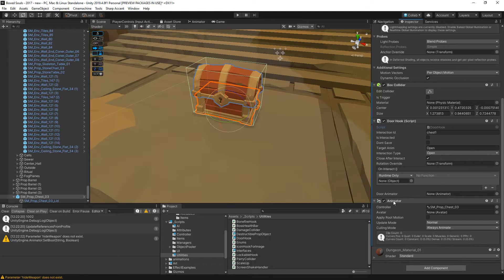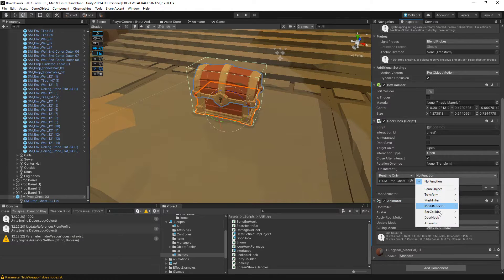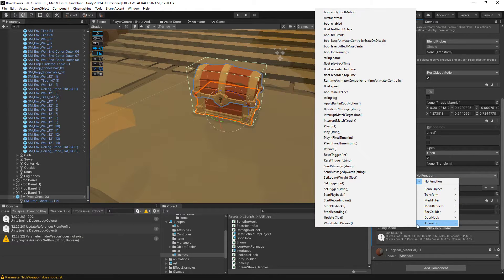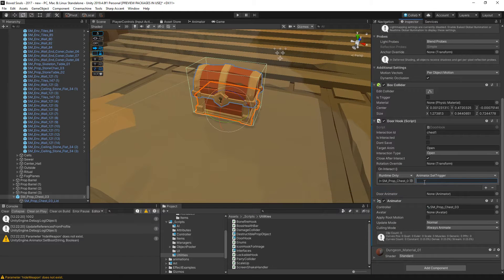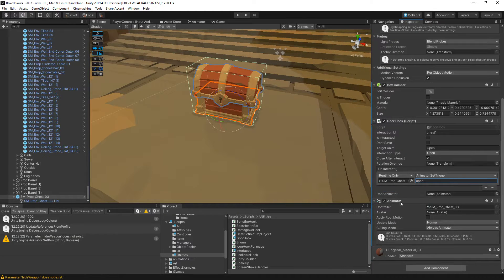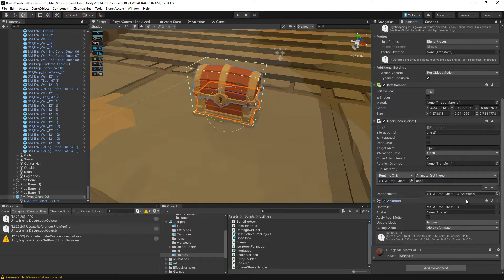On interact, drop this here and we'll say set trigger open. We don't need the door animator, we can drop this.